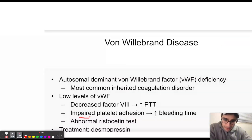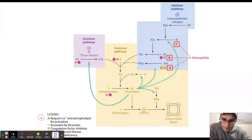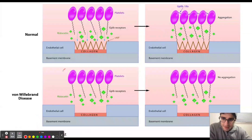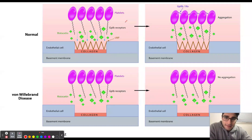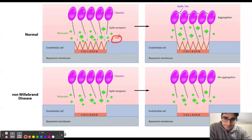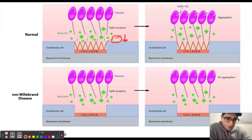Low levels of Von Willebrand factor will also result in an abnormal Ristocetin test. Ristocetin is an antibiotic that causes binding of glycoprotein 1b receptors on platelets to Von Willebrand factor. If Von Willebrand factor levels are low, this aggregation will not occur, resulting in an abnormal Ristocetin test.